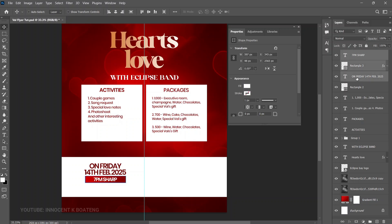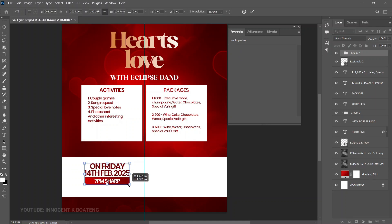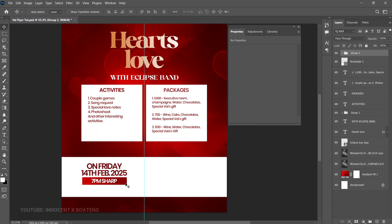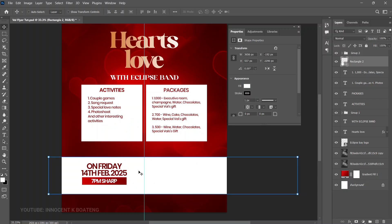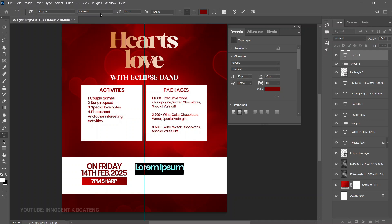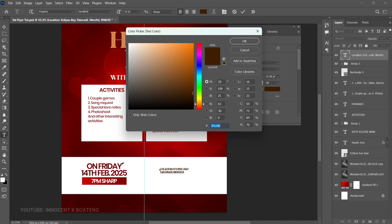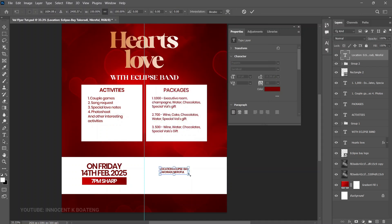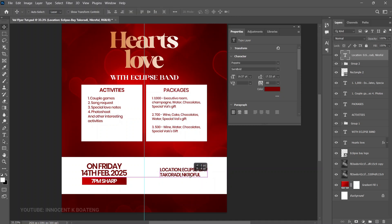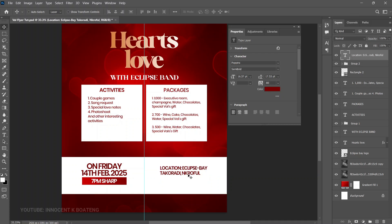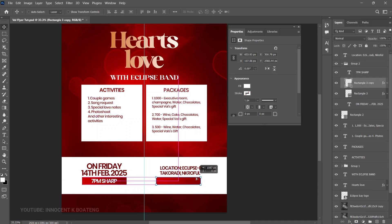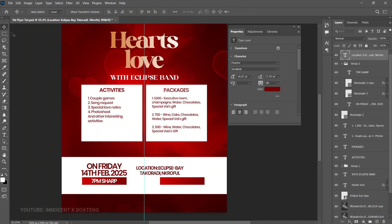Select from '7 PM' down to the date and press Ctrl+G to group them — that way you can press Ctrl+T to open and reposition everything at once. Next, add the location text using the Text tool, paste the location, match the same color, and press Ctrl+T to scale it up slightly. Align it with the date or bring it down a bit for better positioning.